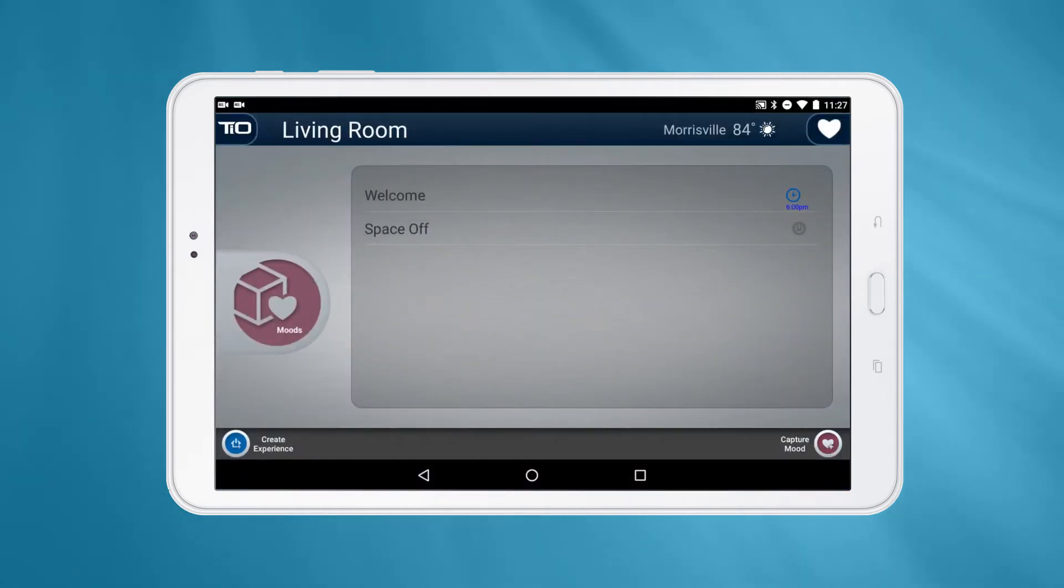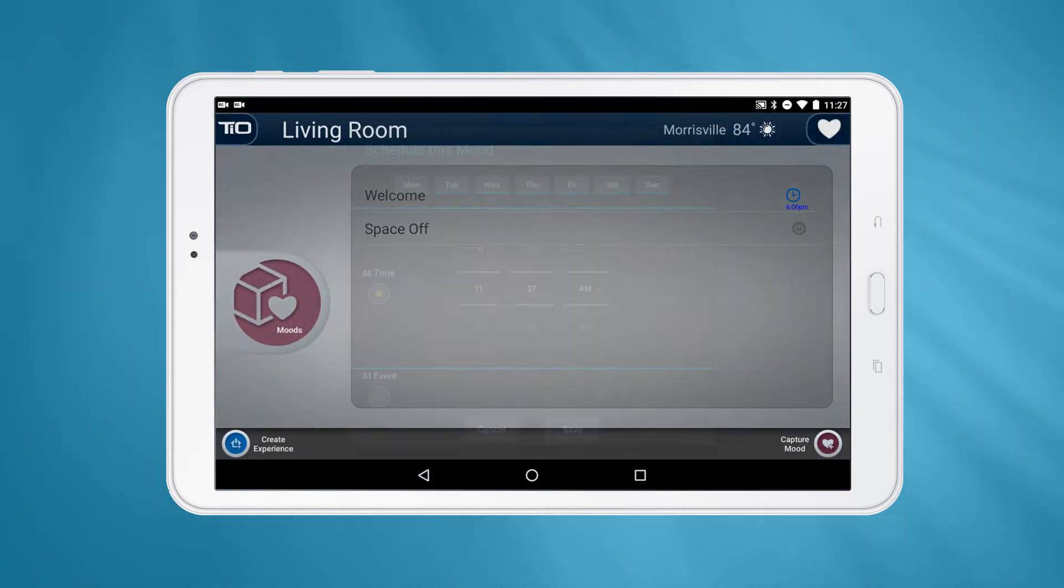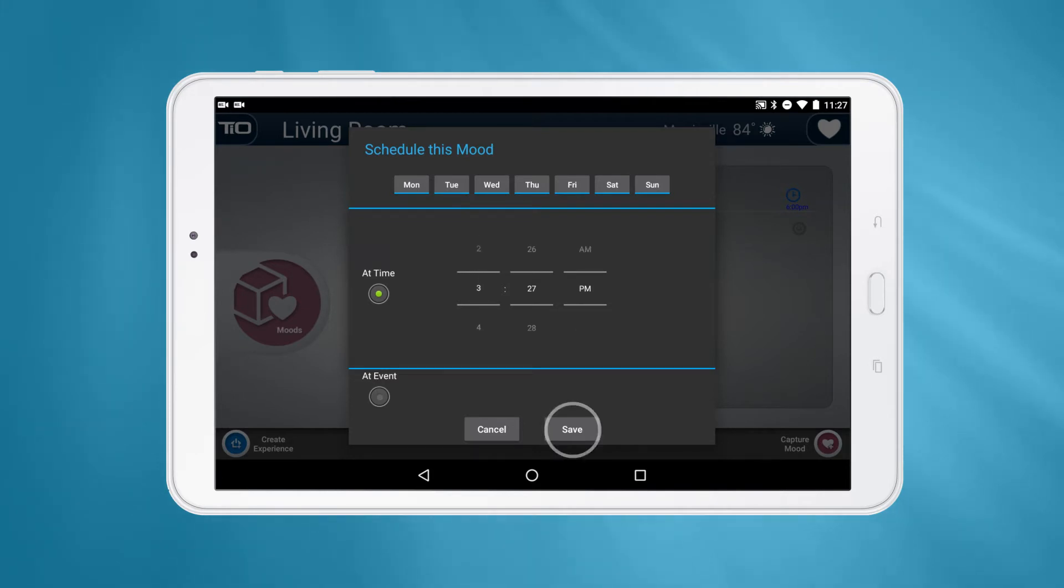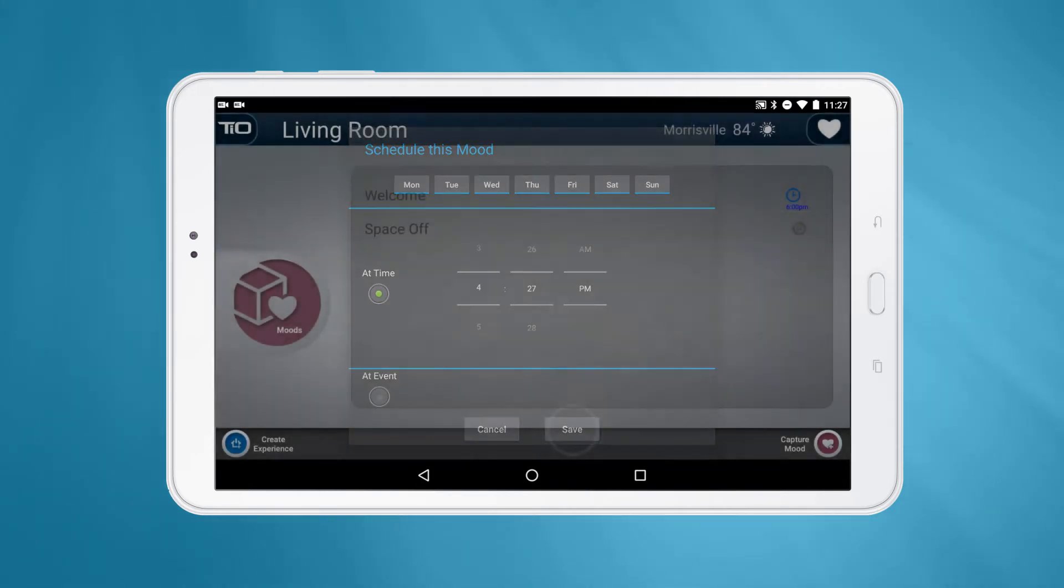To edit the schedule of a mood, click on the schedule icon against the mood and make the desired changes to the current schedule and then click the Save button.